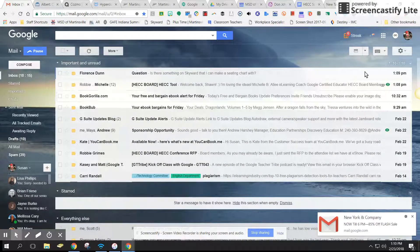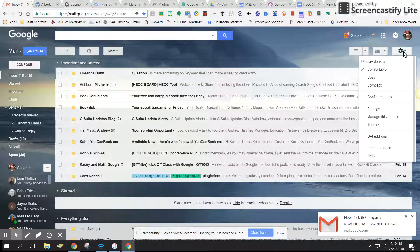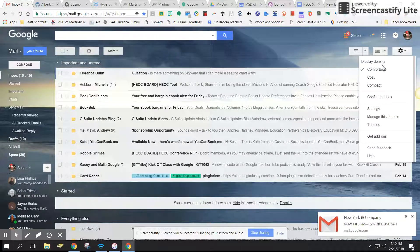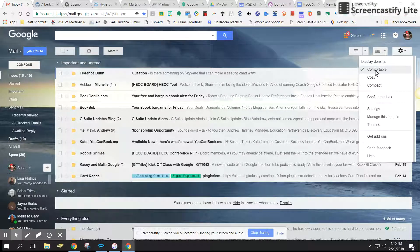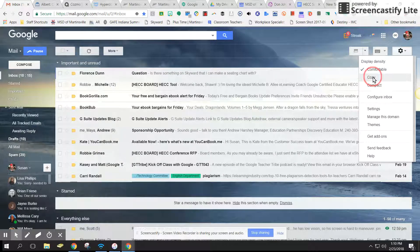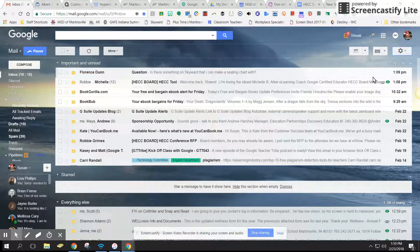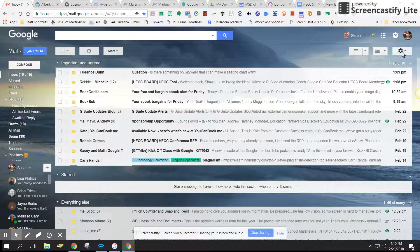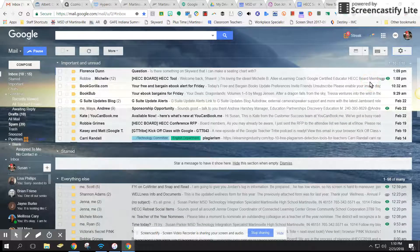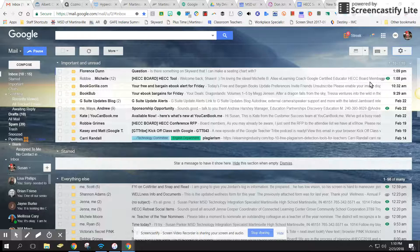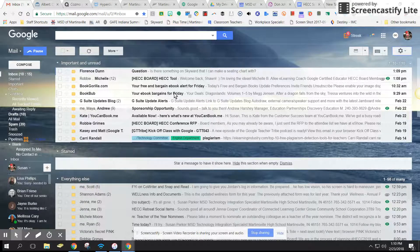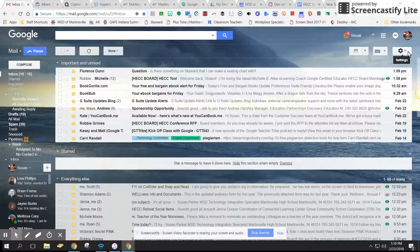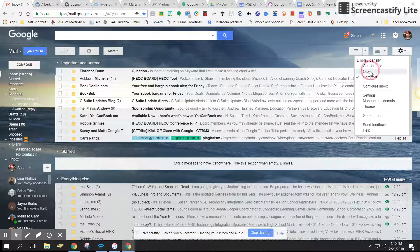Now let's go to the settings again and click here. You have a display density and that display density can change the look of your inbox as well. This is the comfortable right now. I'm going to click on the cozy, you can see the cozy is a little different, and then I'll click on the compact and it makes it a little smaller. You can use any of those three, whatever you're most comfortable with.